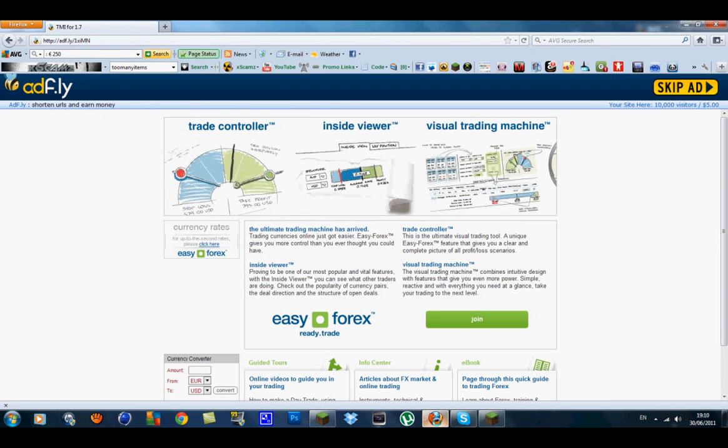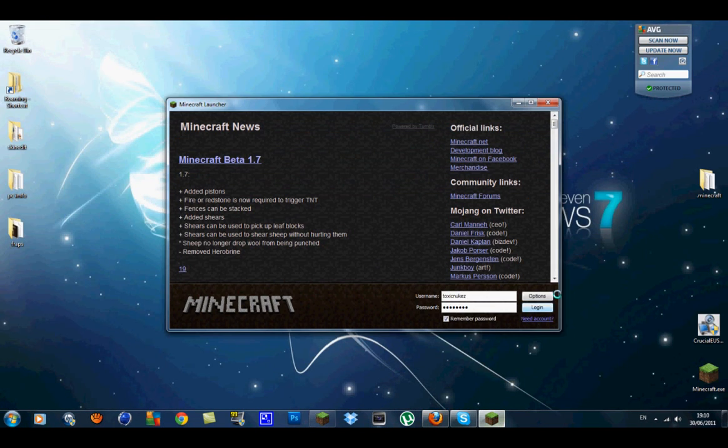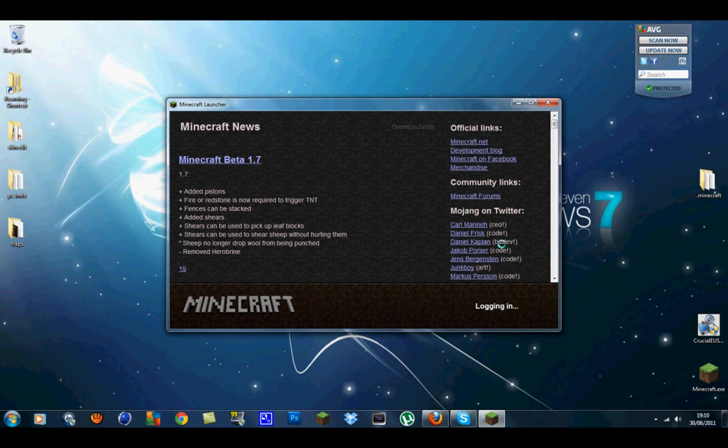I've done another video on how to make the pistons and shears and other types of things in the new update. I'll put a link to that in the description.